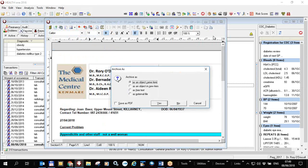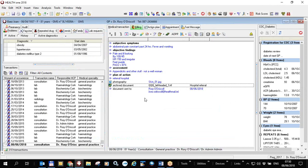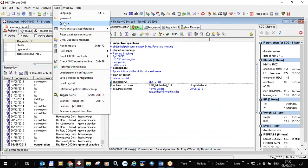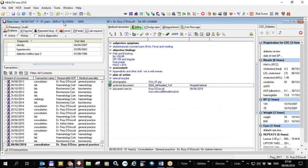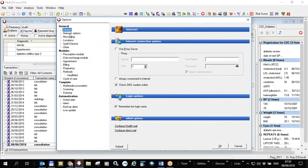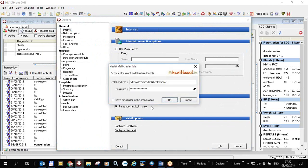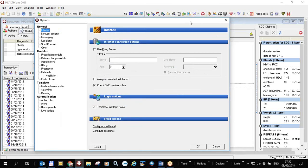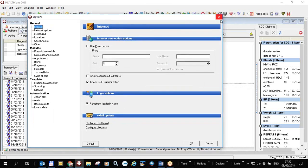If you're outside of the text editor and want to configure it, you can click Tools > Options > Internet and configure your email options at the bottom of the internet settings under 'Configure Health Mail' — it's exactly the same dialogue. You can also configure Direct Mail, which is the subject of another video. We don't recommend using your own email instead of Health Mail because of data protection issues.